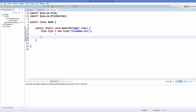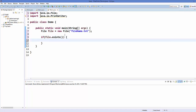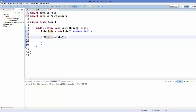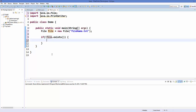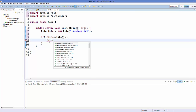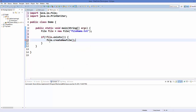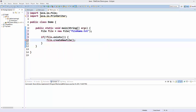To check if this file already exists or not, we add a check using an if statement. On the file object we can call a method called exists(), which returns a boolean — true if the file exists, false otherwise. If the file doesn't exist, we are going to create the file by calling file.createNewFile().